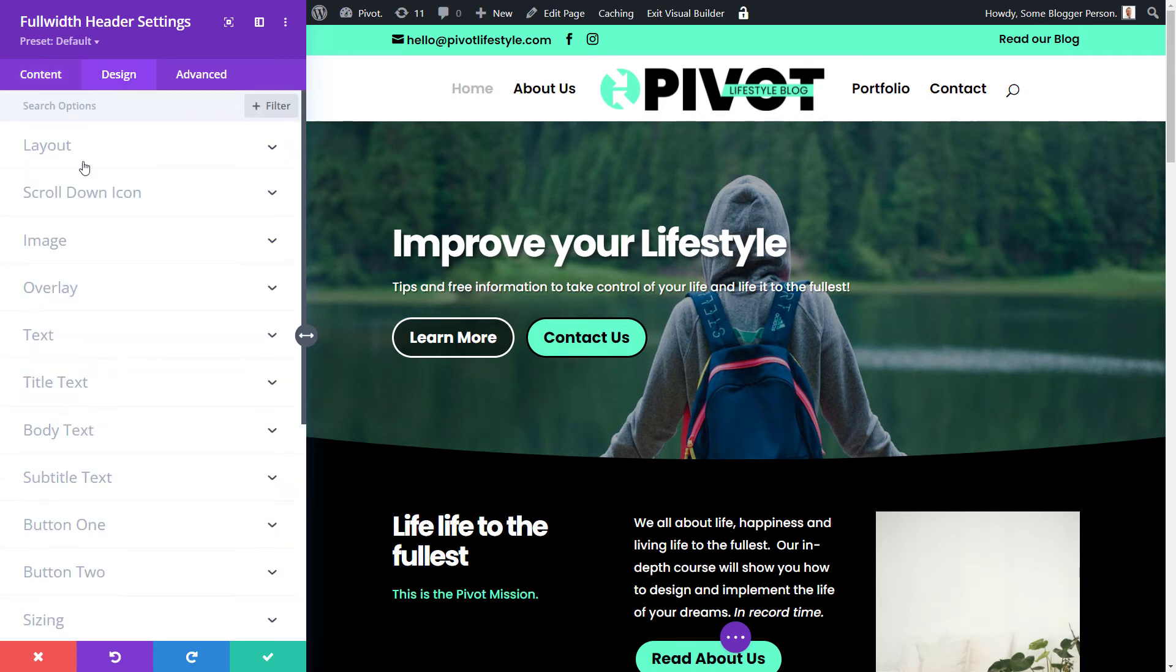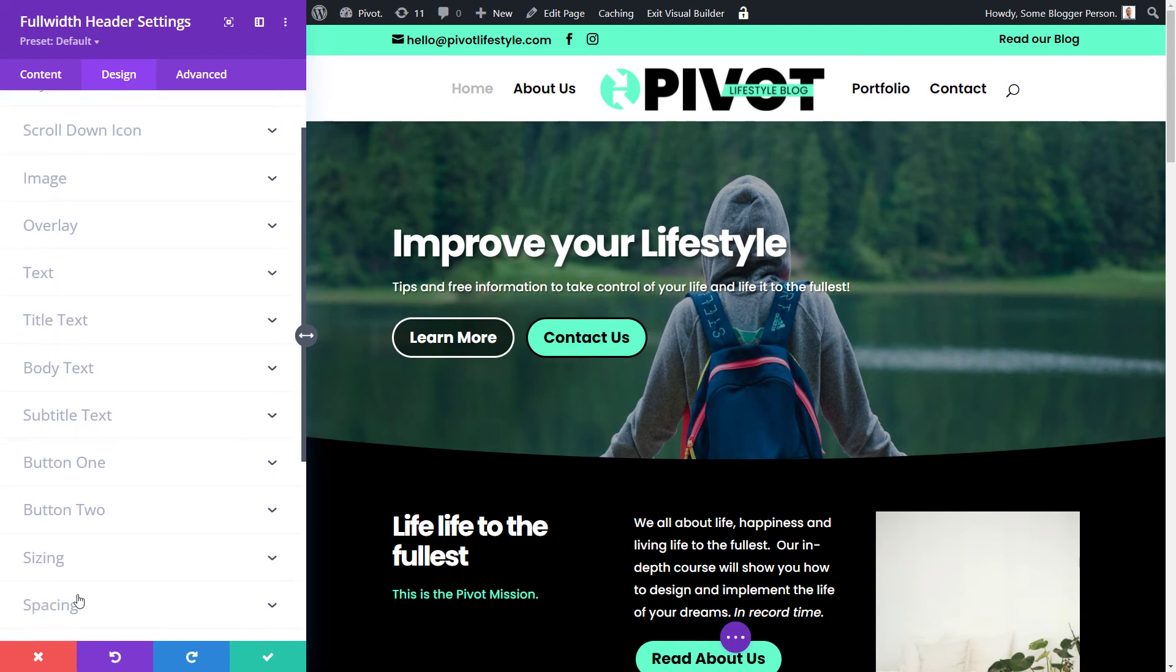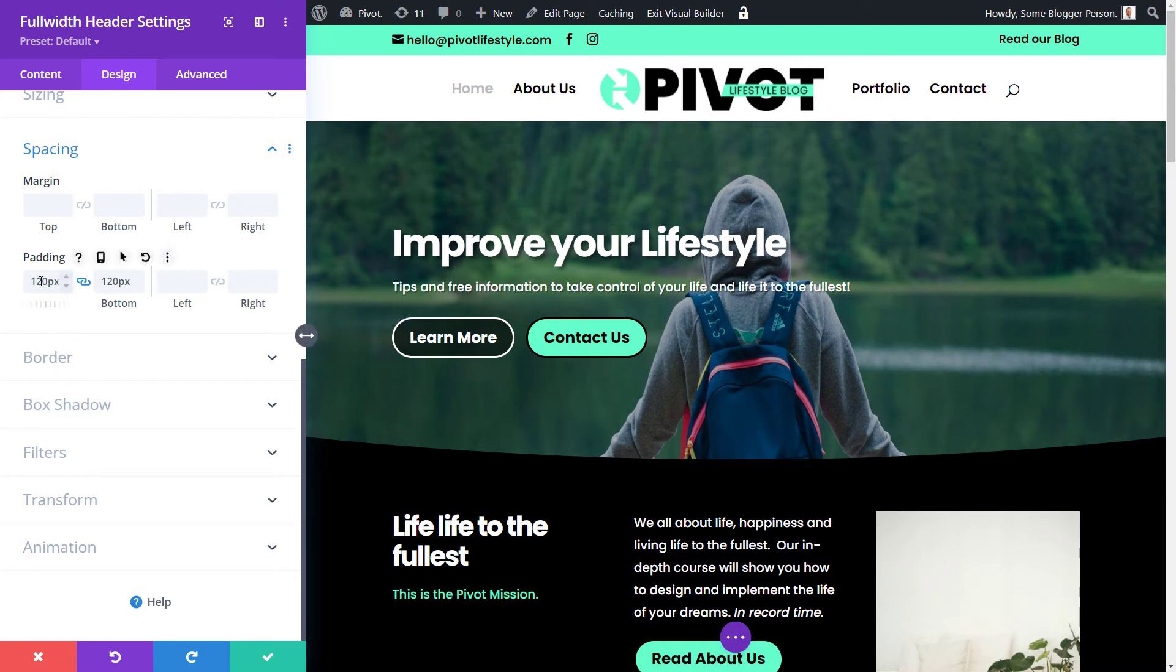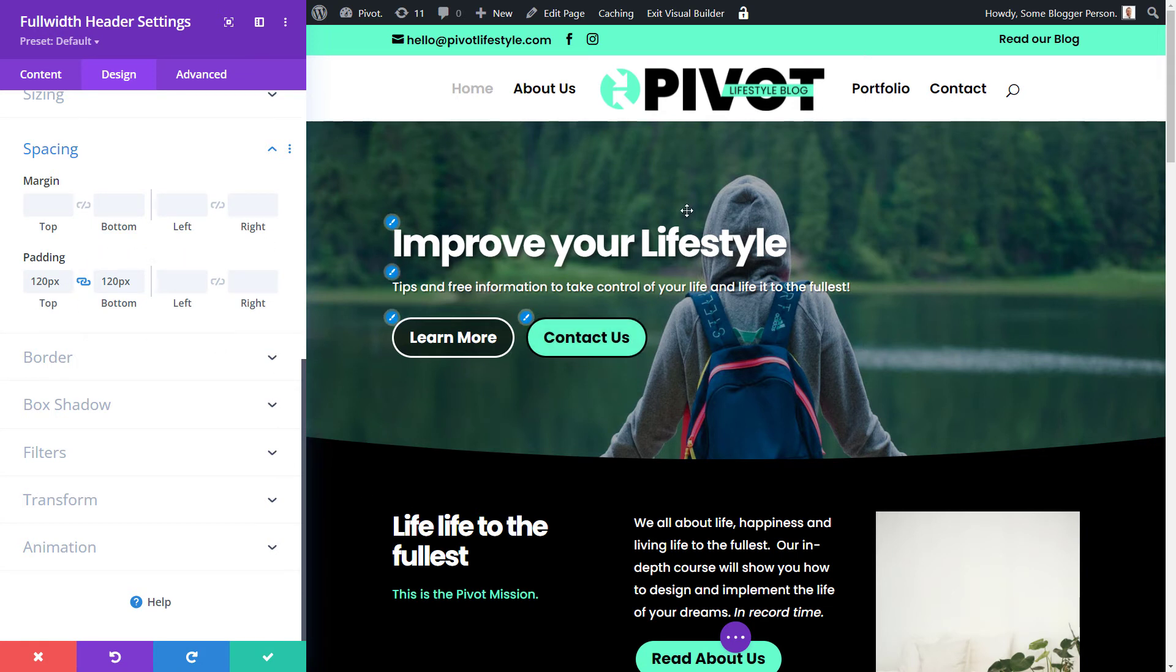When I go to design and to spacing, when we were on the phone earlier, there was just too much space top and bottom because we have 120 pixels of padding, which is padding space inside the box, outside of the content. That's actually creating that space.